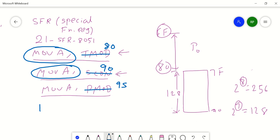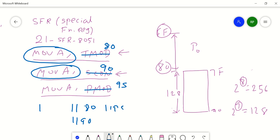Instead of MOV A, TMOD or MOV A, SCON, what we are doing is MOV A, 80 — MOV A, 90 — MOV A, 95. In each and every instruction MOV A is common. We are just using the MOV A opcode for every instruction, followed by their addresses. For example, suppose MOV A opcode is 11. Then MOV A, TMOD means 11 followed by 80; MOV A, SCON means 11 followed by 90; MOV A, PMOD means 11 followed by 95. You can see that MOV only uses opcode 11 for all the SFRs in MOV operations. In the previous case, you needed different opcodes for all 21 SFRs. This is how we are saving our opcodes by using the addresses of the SFRs.